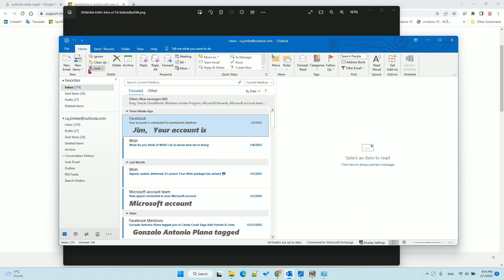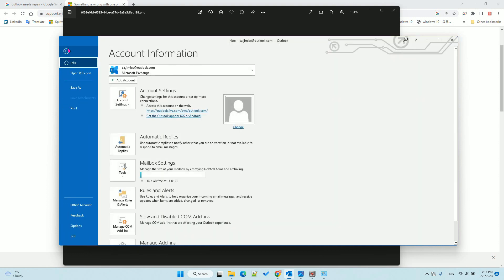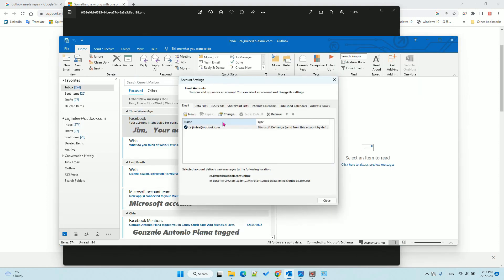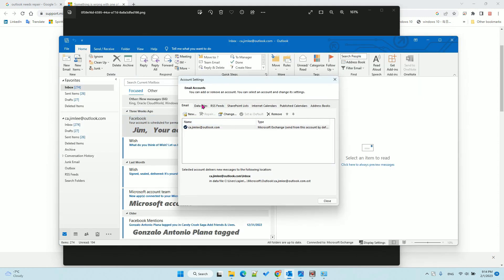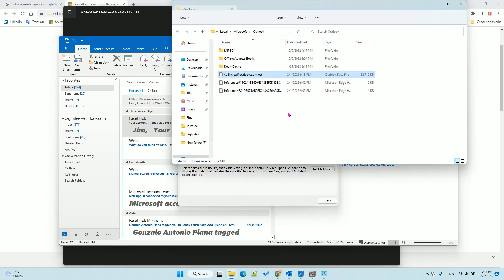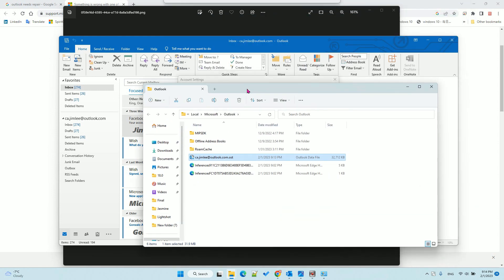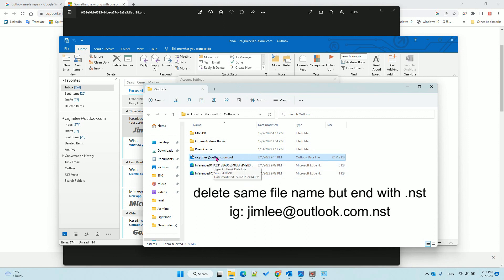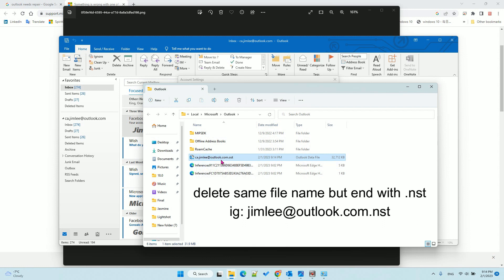After that, go to File, Account, Account Settings. Then go to Data Files. Open the data file location. From here you can see your email address .ost file. You can also see another file with the same name as your email address .nst.